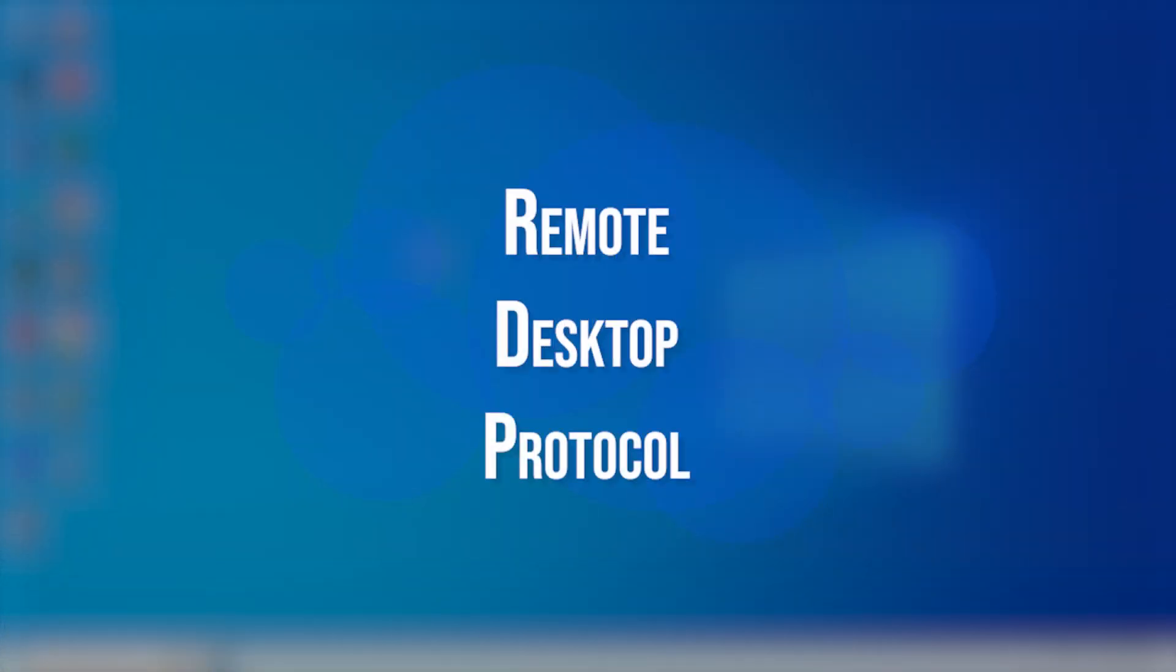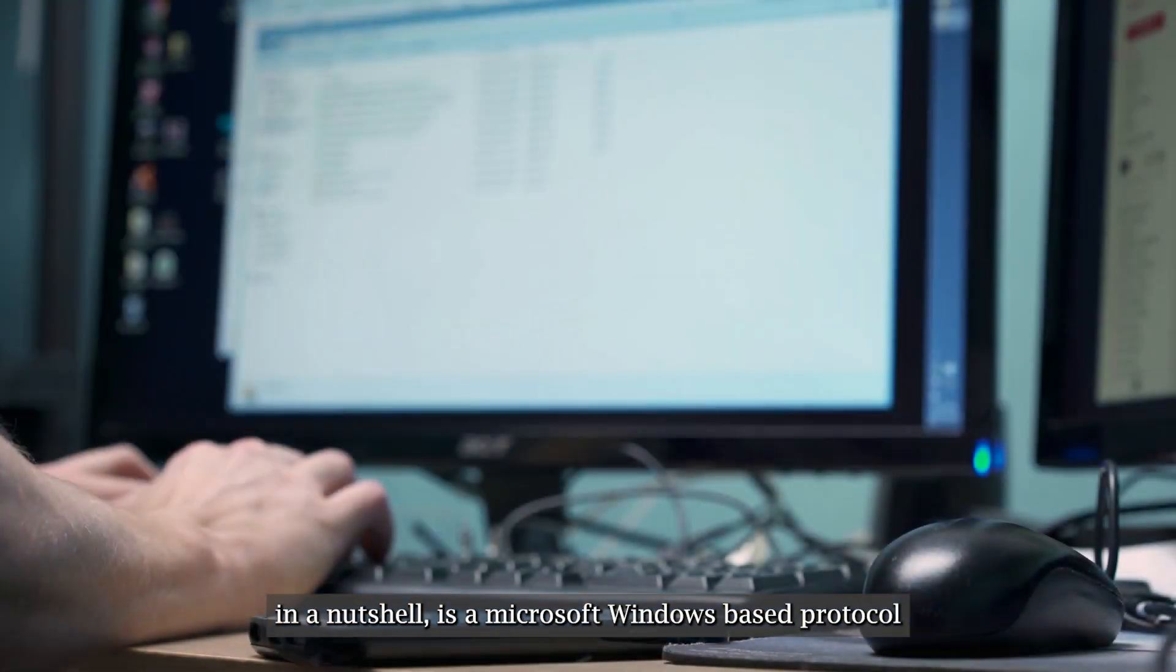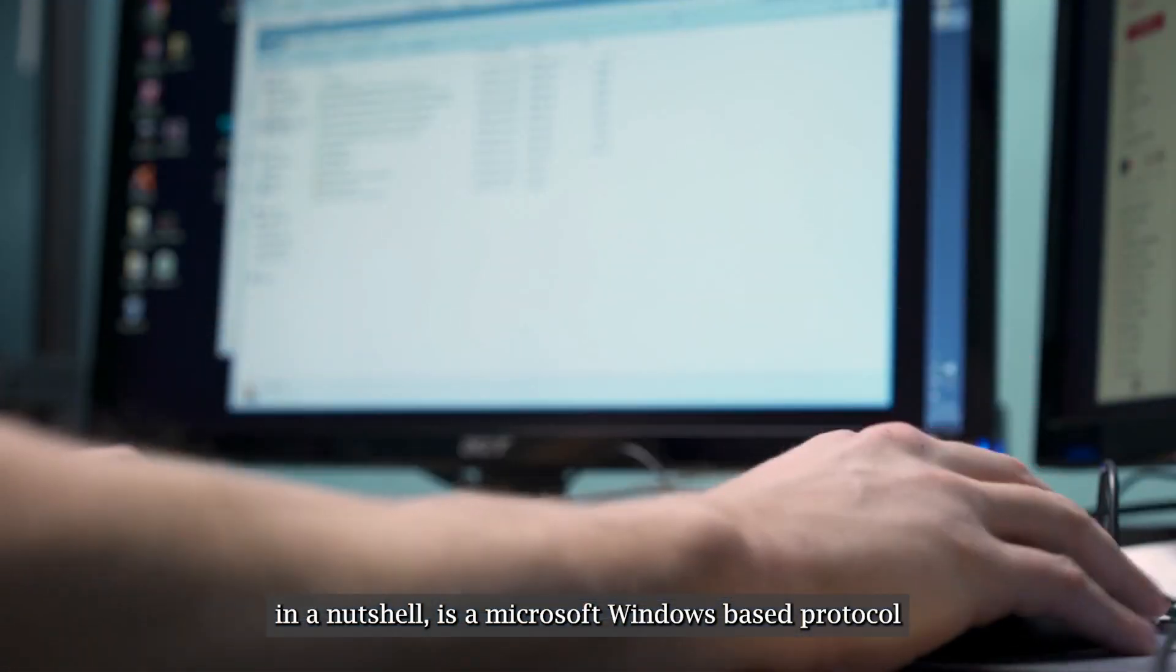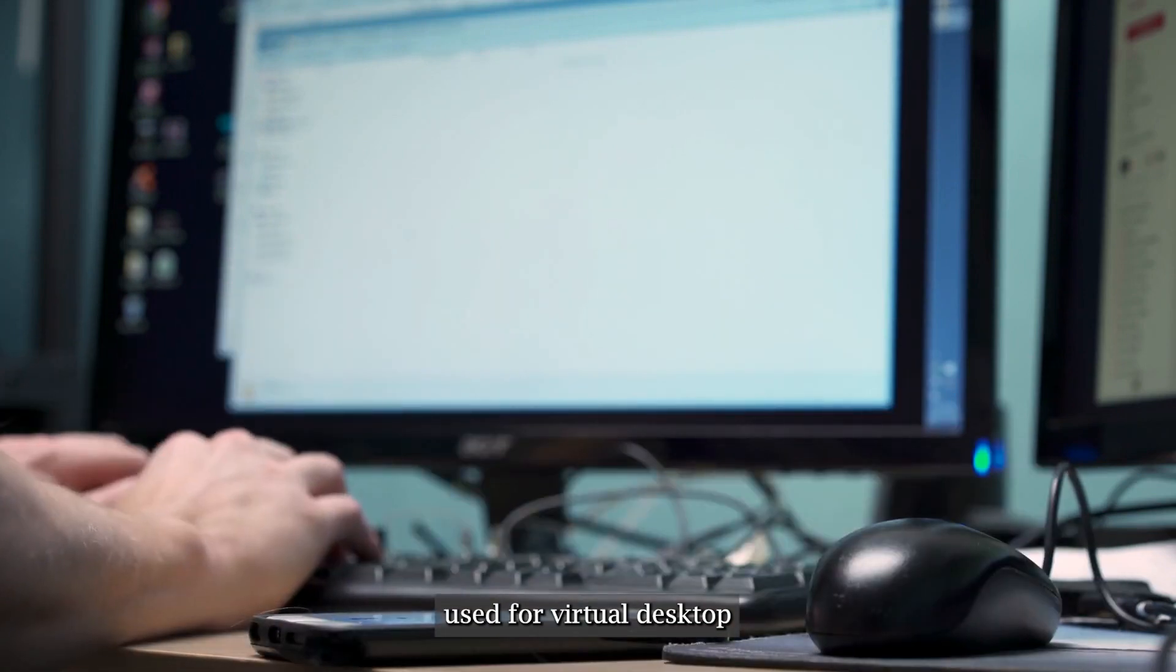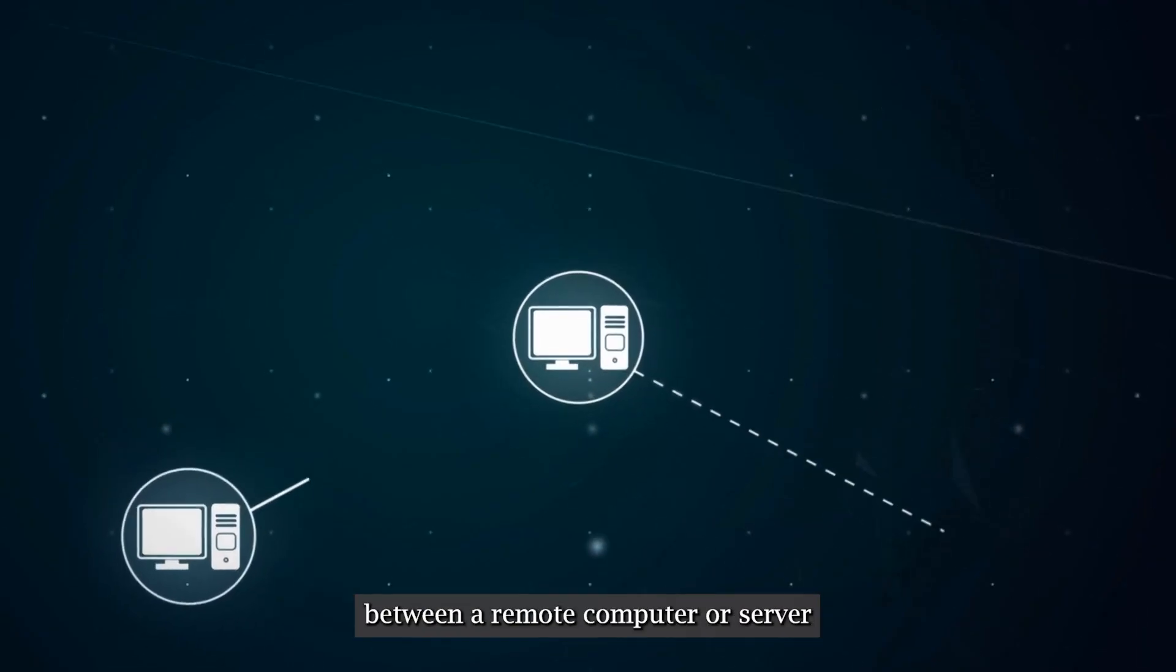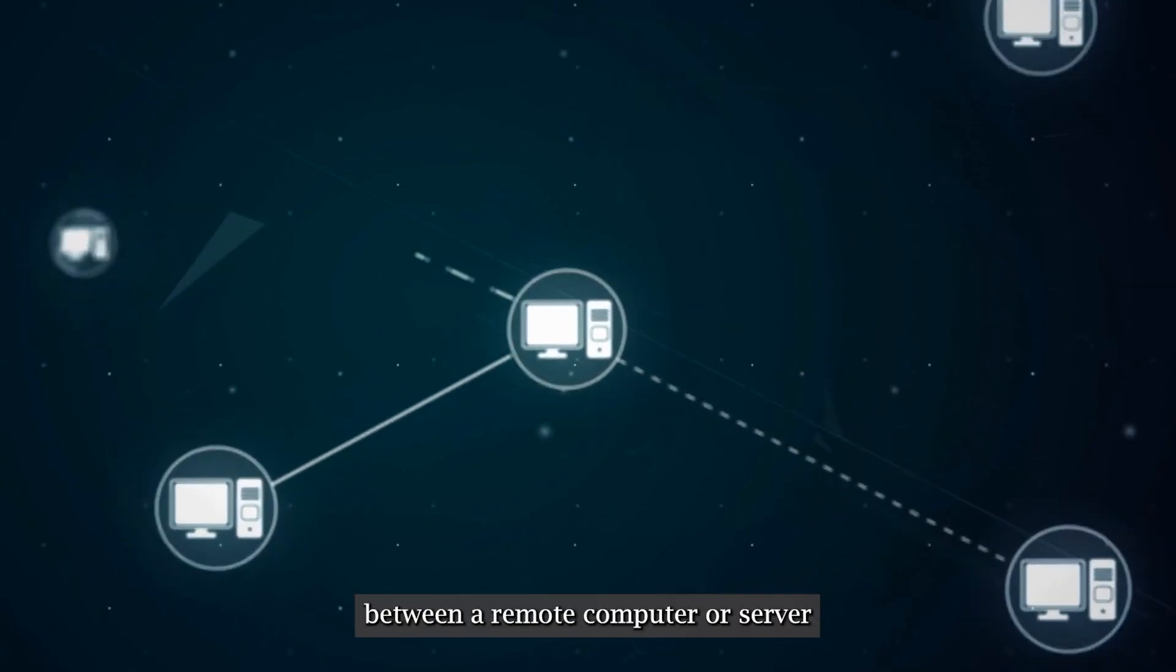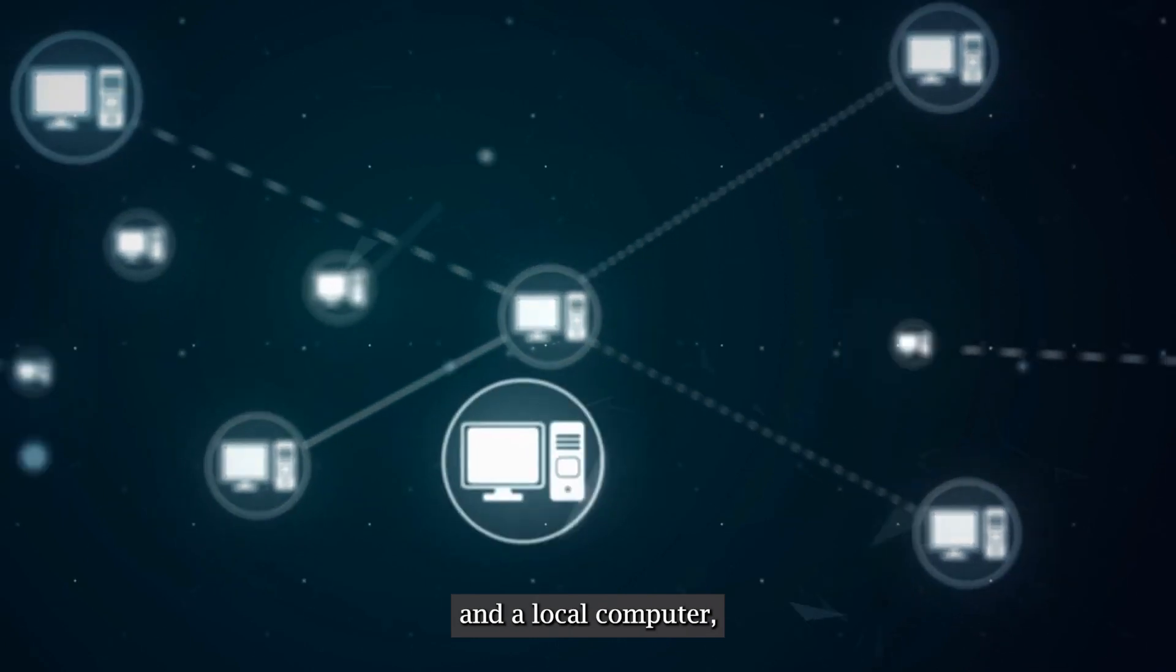What is RDP? Remote desktop protocol, abbreviated RDP, in a nutshell, is a Microsoft Windows-based protocol used for virtual desktop communication, providing a graphical interface between a remote computer or server and a local computer, sometimes referred to as a client via a network connection.